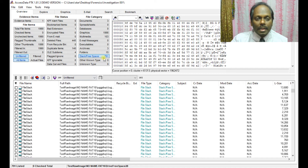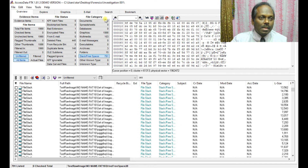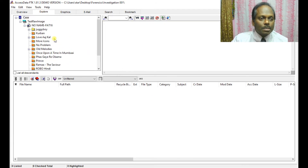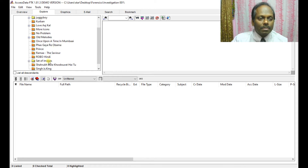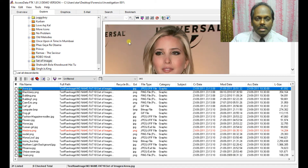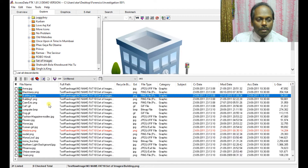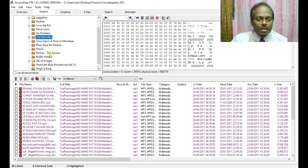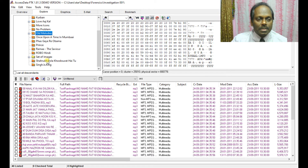Drive free space represents areas that become available for writing once files are deleted. This also shows slots and their hex representation. Moving to the Explore tab, you can see files in a tree format. You can select any image, view its hex representation, and use the preview pane. Clicking any file allows you to preview it — all files have already been indexed.